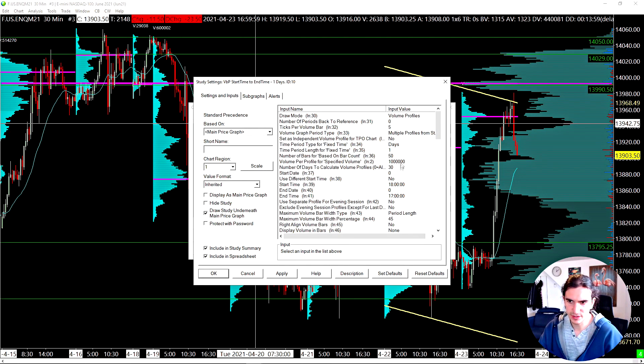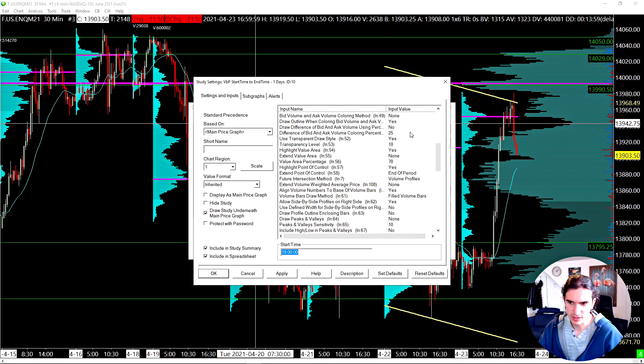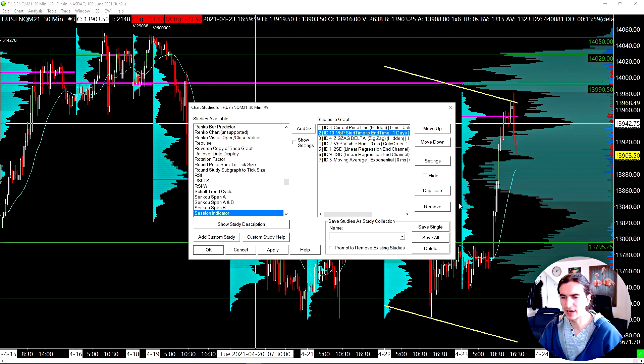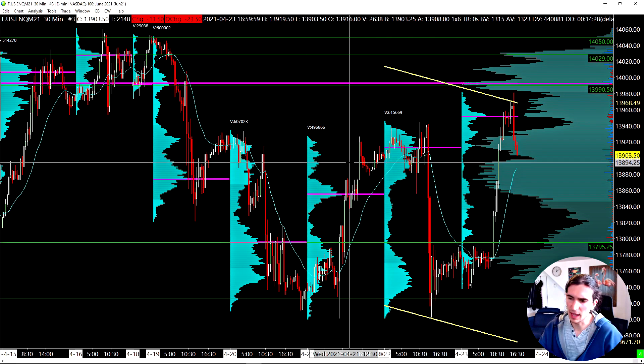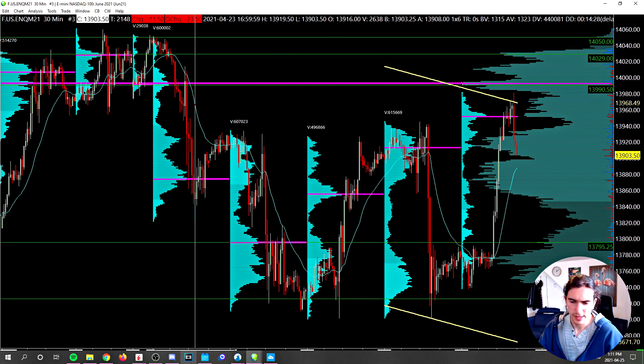As you can see here, I have it set to start at 6pm, but it's not starting at 6pm. It's starting at midnight for whatever reason. So I might have to go in and fix that. But actually, the fact that the profile started at midnight doesn't bother me at all here. It doesn't really make a difference for me.